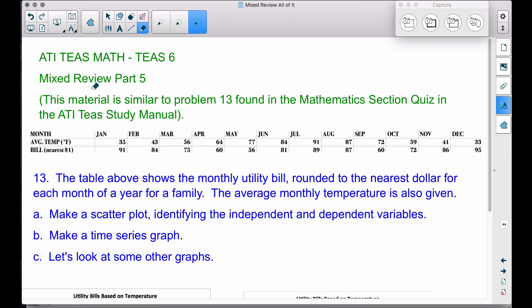In this video we're going to look at the mixed review part 5 for the ATIT math T6 test. This problem is remotely similar to problem number 13 found in the mathematics section quiz in the ATIT study manual.